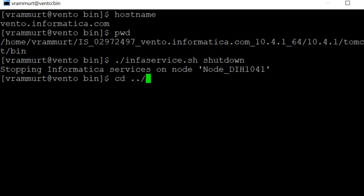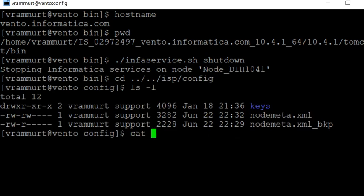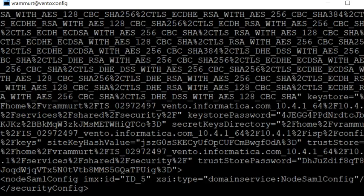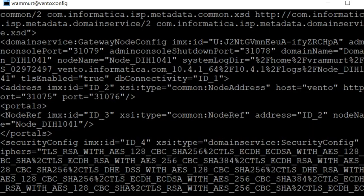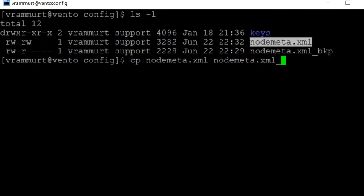Let me go to the isp/config directory. Let me confirm the entries in node_meta.xml for the hostname. You can see the current hostname is vento. Let me take a backup of node_meta.xml as node_meta.xml_backup.